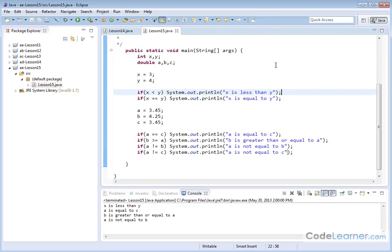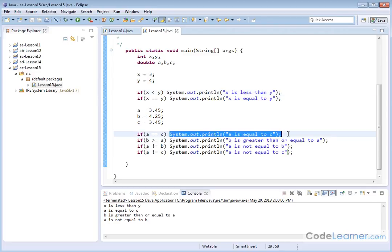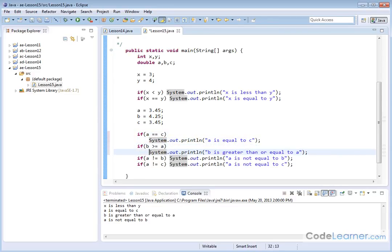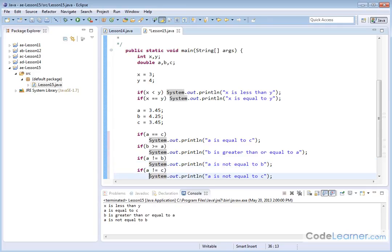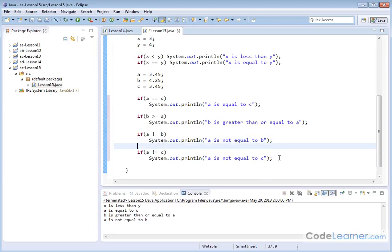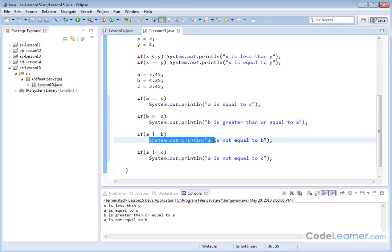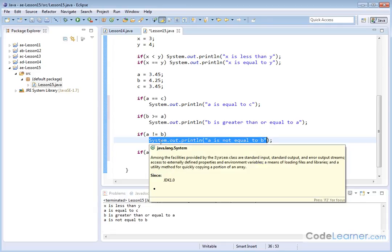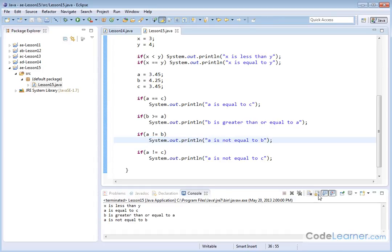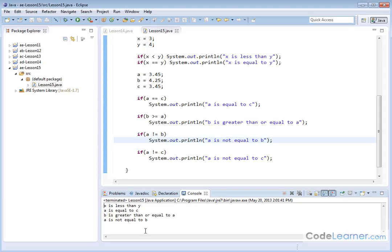One more thing: right now we have the condition and the statement printed on the same line, but Java doesn't care — you can put the statement on the next line, and even add spacing between them. You might read it as: if A is equal to C, then print this; if B is greater than or equal to A, print this; and so on. It's still a single statement — Java knows that the next line is what to execute. Running it again, the same results print. Go on to the exercises, check your work, and you'll be well on your way to mastering Java, because the if statement is one of the most useful things you'll use over and over again.